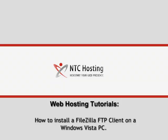This movie will show you how to install a FileZilla FTP client on a Windows Vista PC.